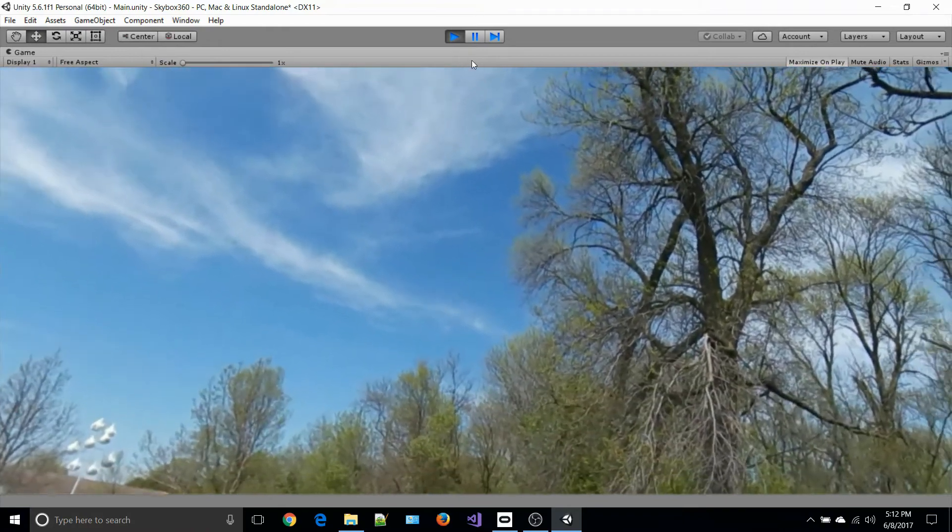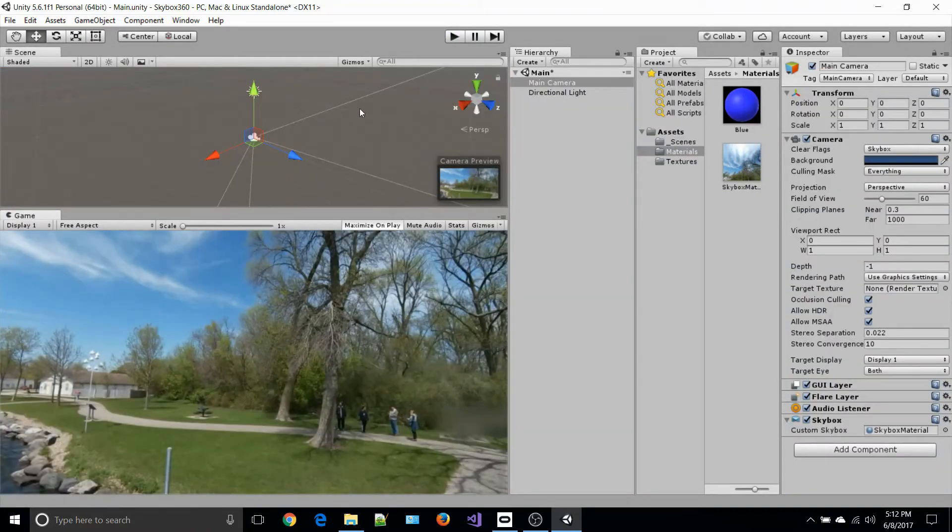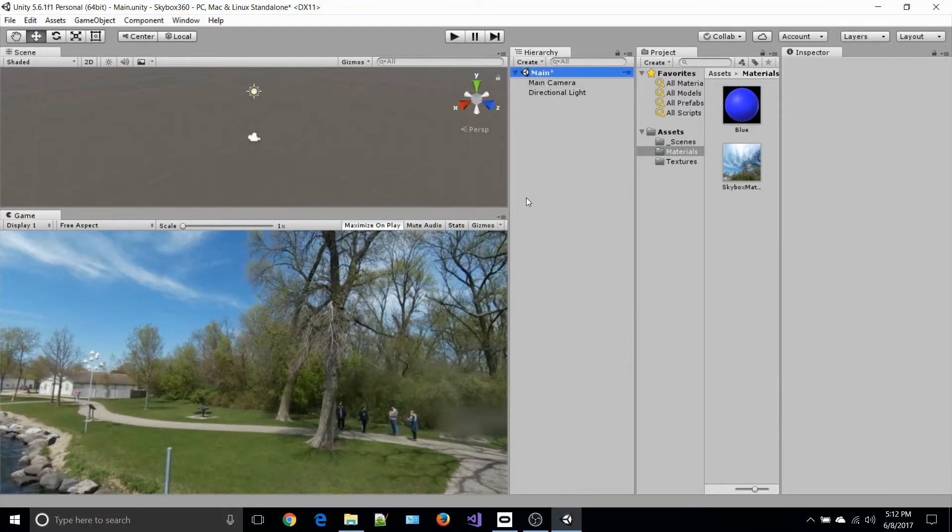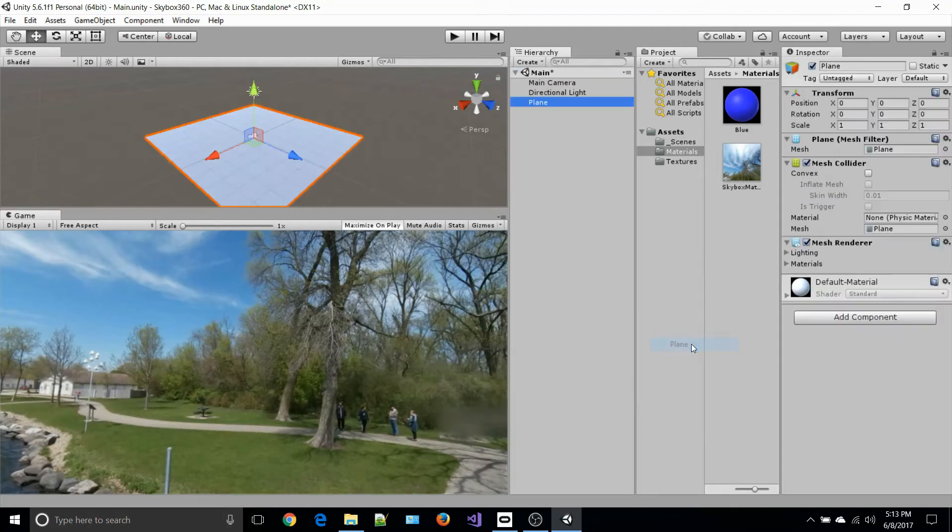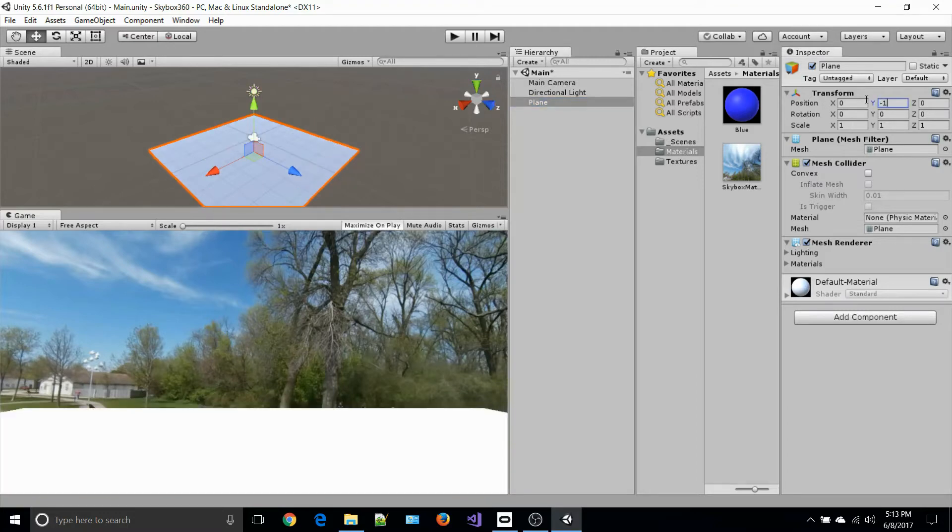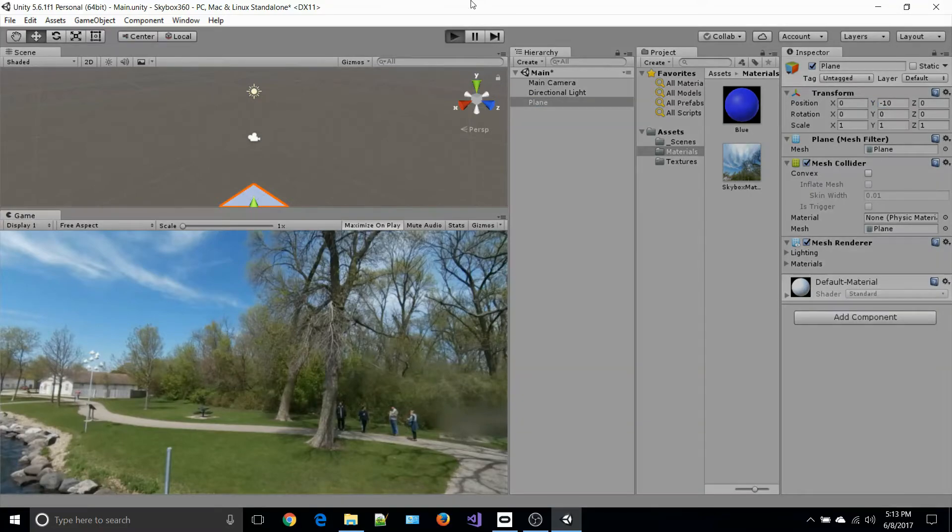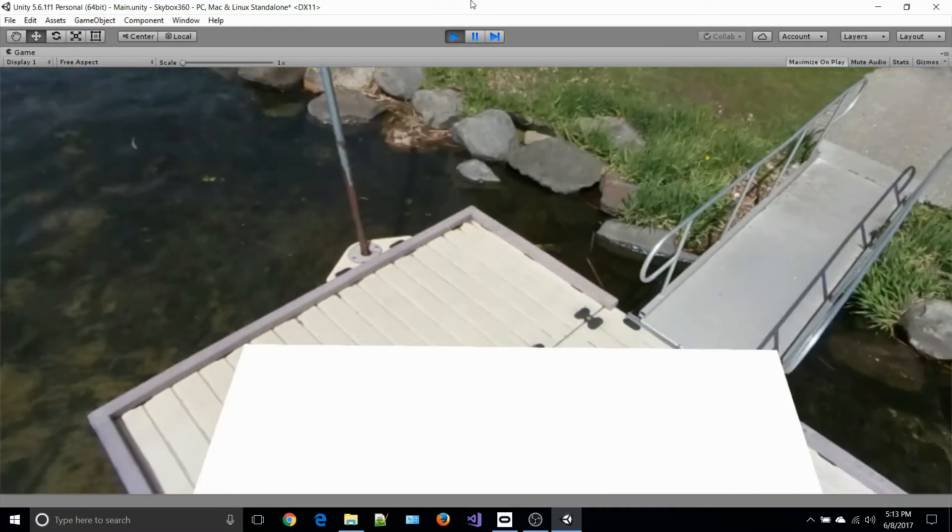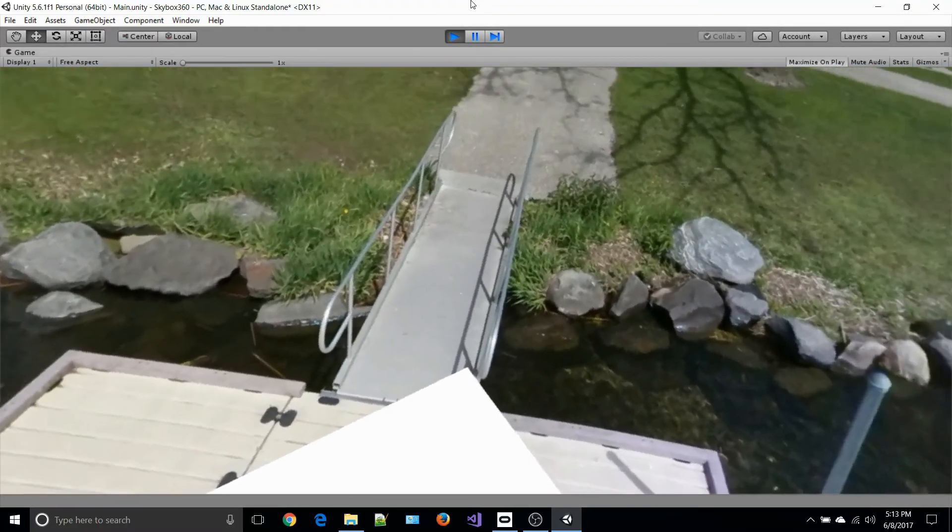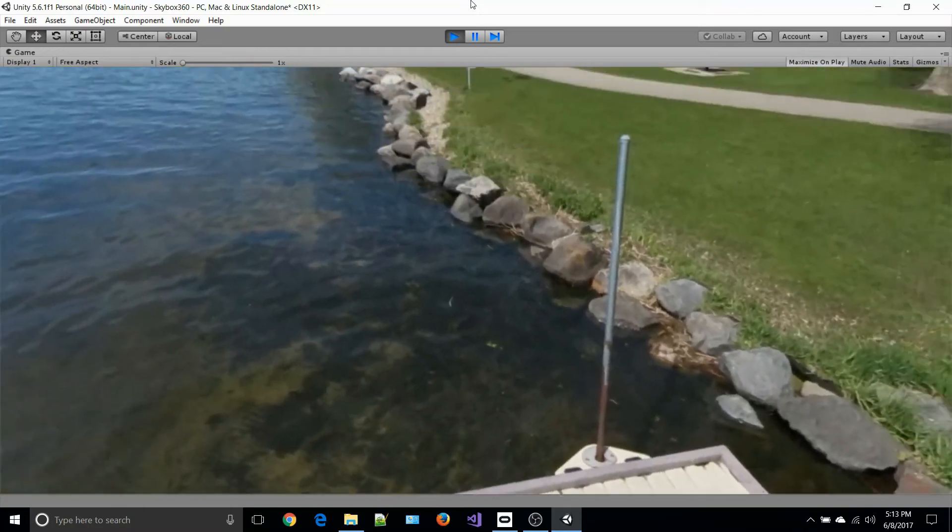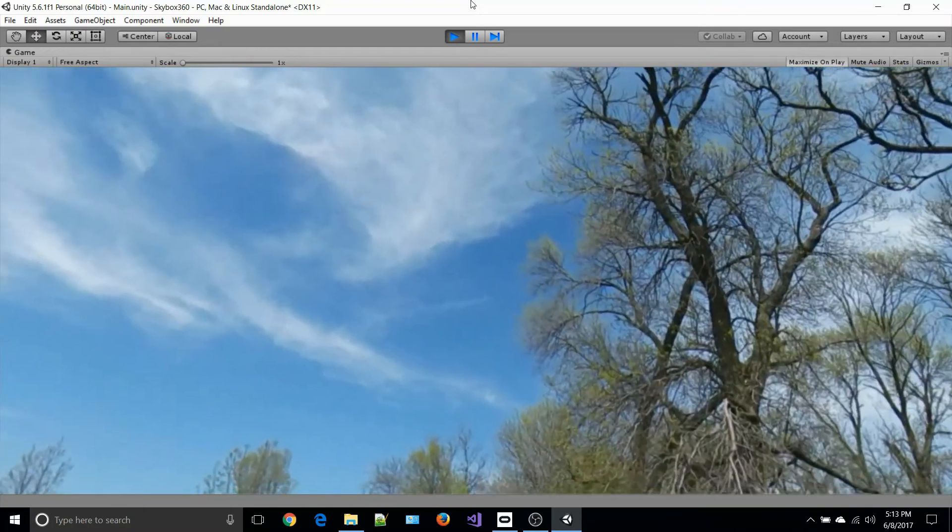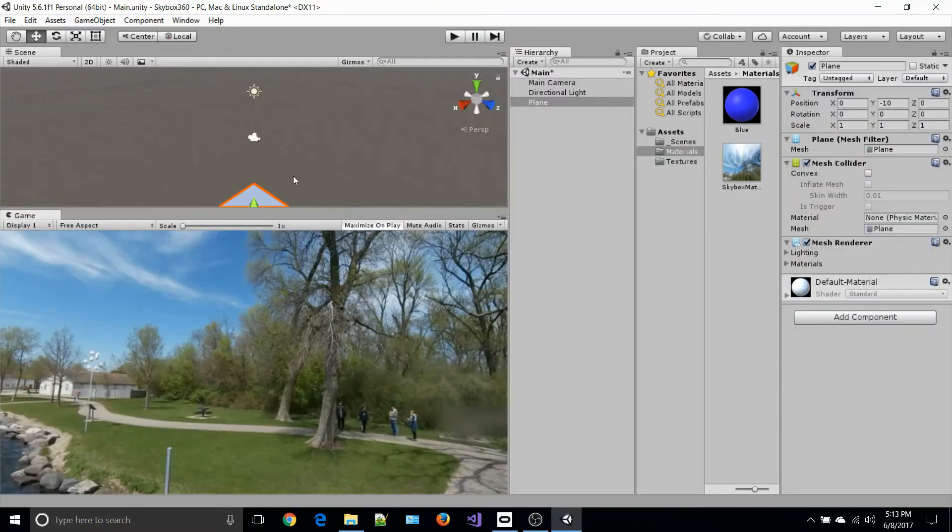Once you have it in there, you can start placing objects. In this case, if I were to place an object into the main scene, let's select a plane. The plane's position is at zero, zero, zero. If I set it to minus 10 and click play, we can see it right there.